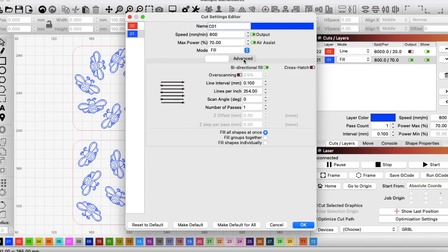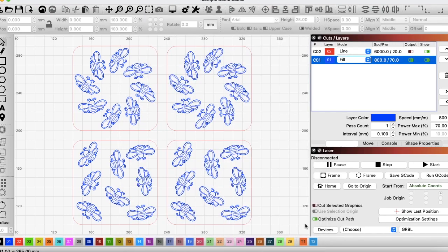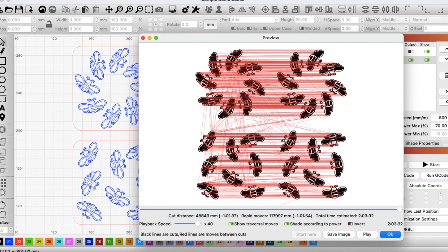We've got fill all shapes at once. Click in advance. And then flood fill. Click OK. Now let's look at our print preview. It looks different. And it's down to 2 hours, 3 minutes and 32 seconds. And that's good.